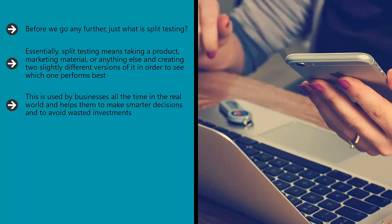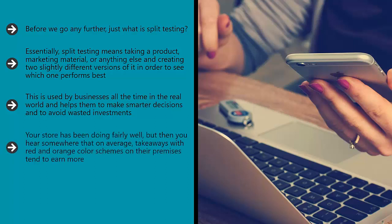Let's imagine for a moment that you own a chain of fast food restaurants that sell only prawn-based dishes, because why not? Your store has been doing fairly well, but then you hear somewhere that on average, takeaways with red and orange color schemes on their premises tend to earn more.